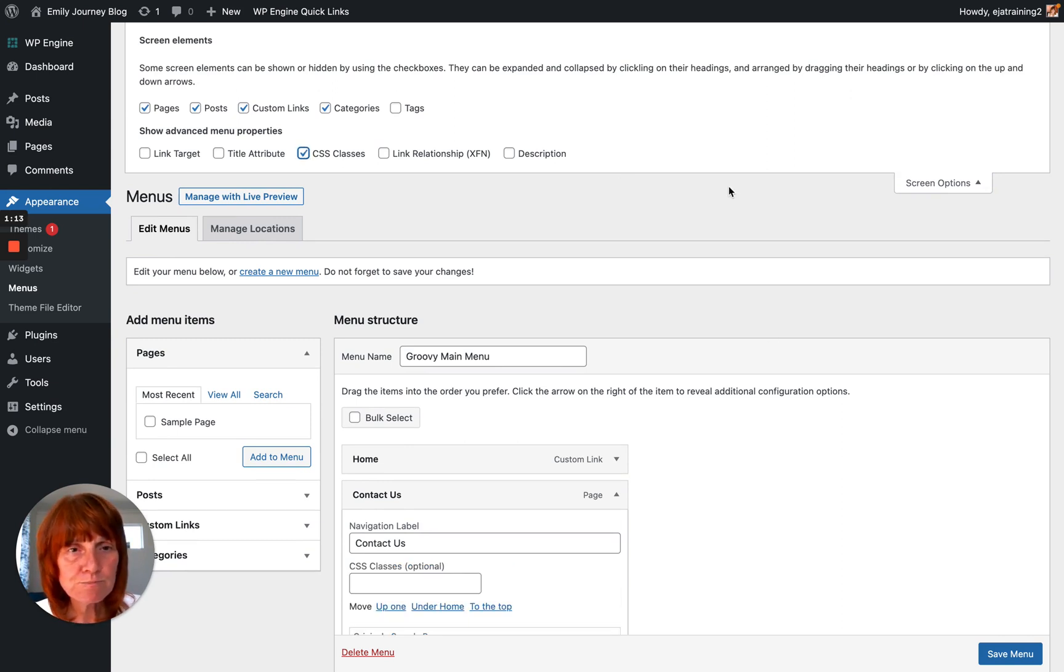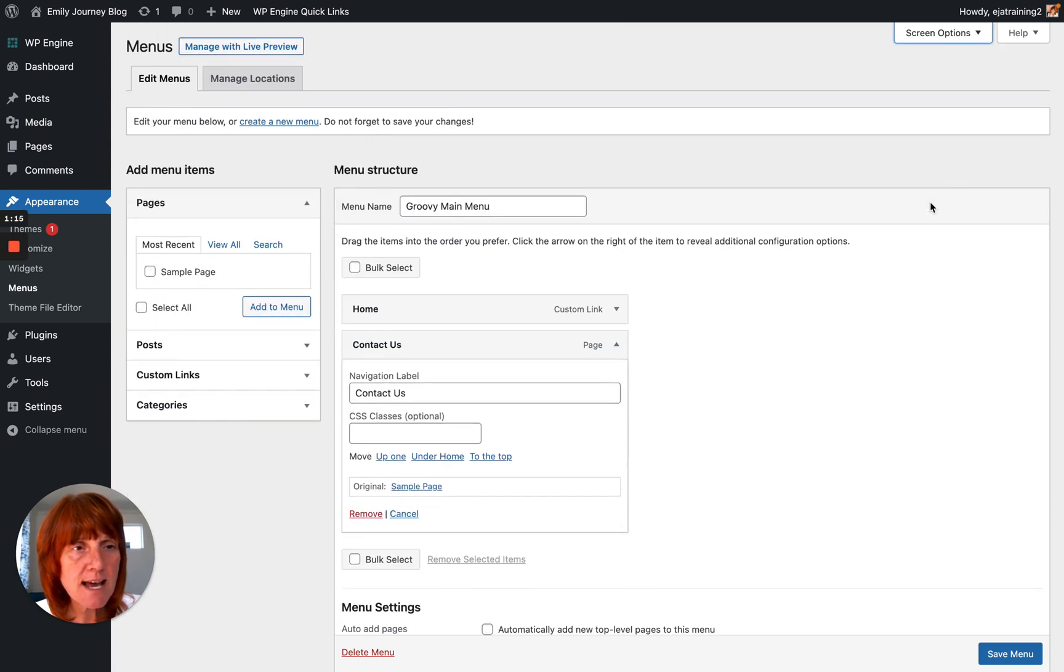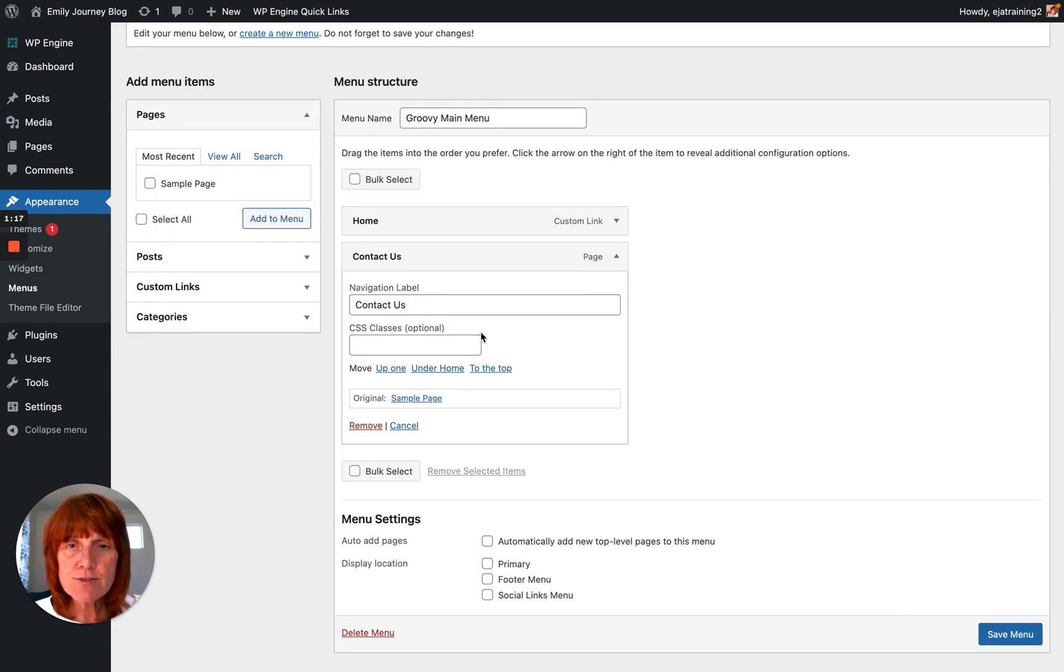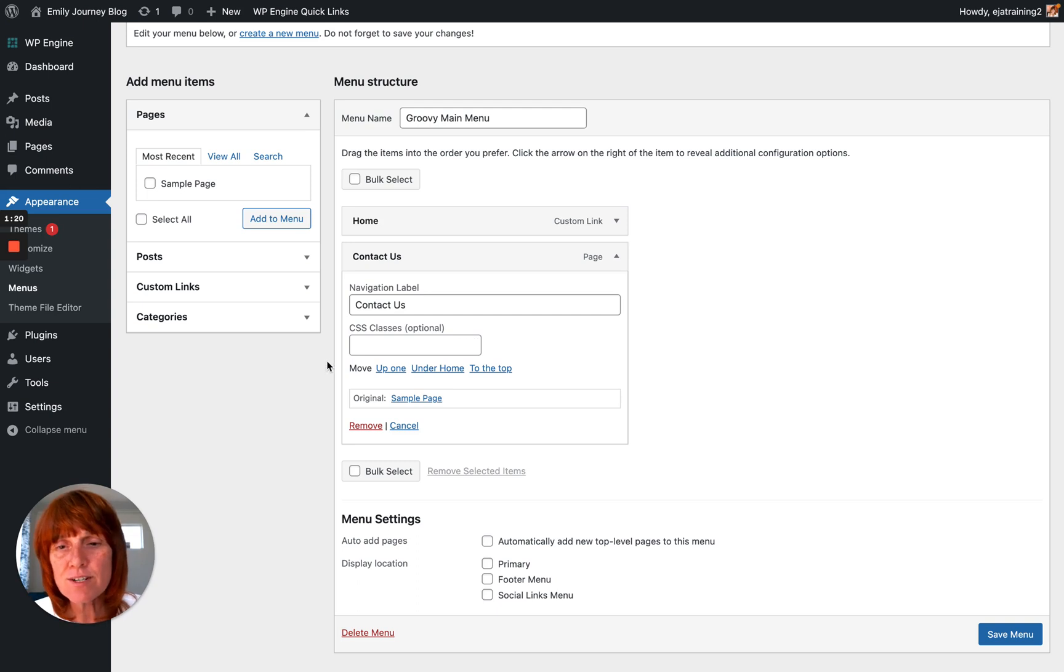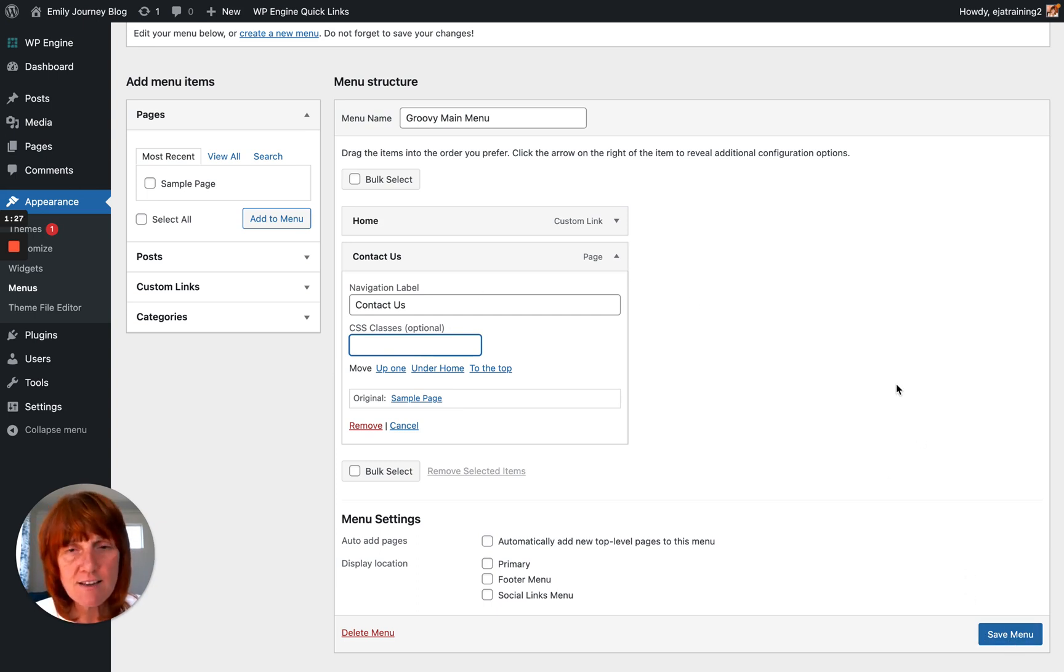And so click the Screen Options tab again, and now you see, woohoo, you have a field here for CSS Classes, and you can put your class in there. And then save, click Save Menu, and you're all set.